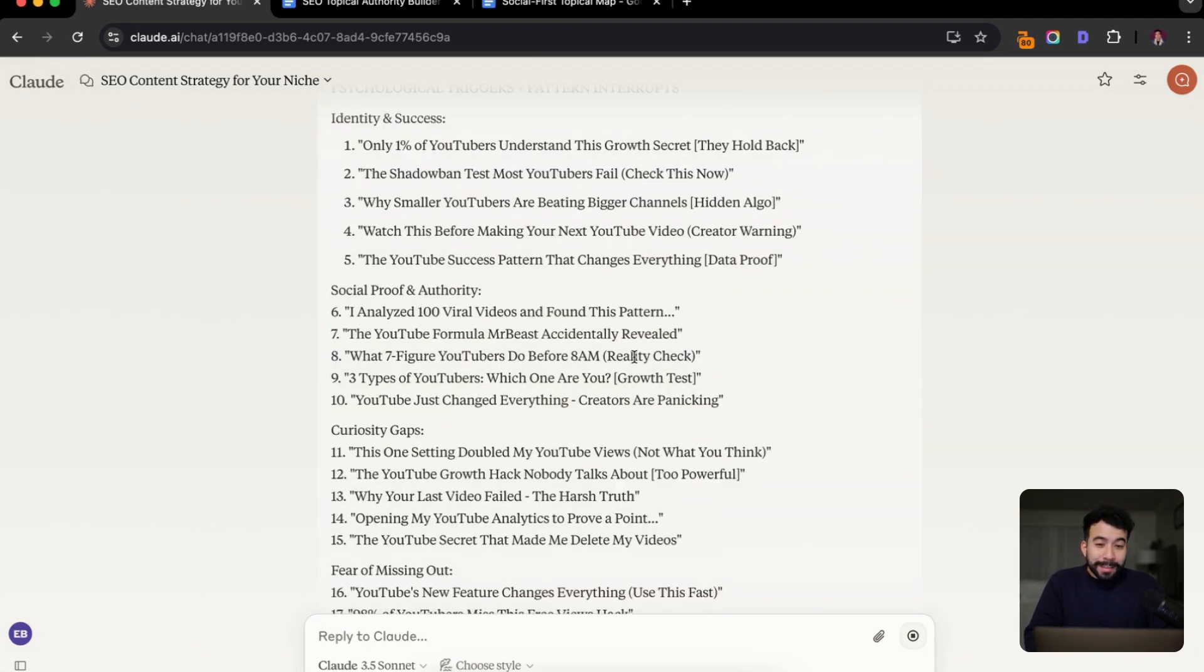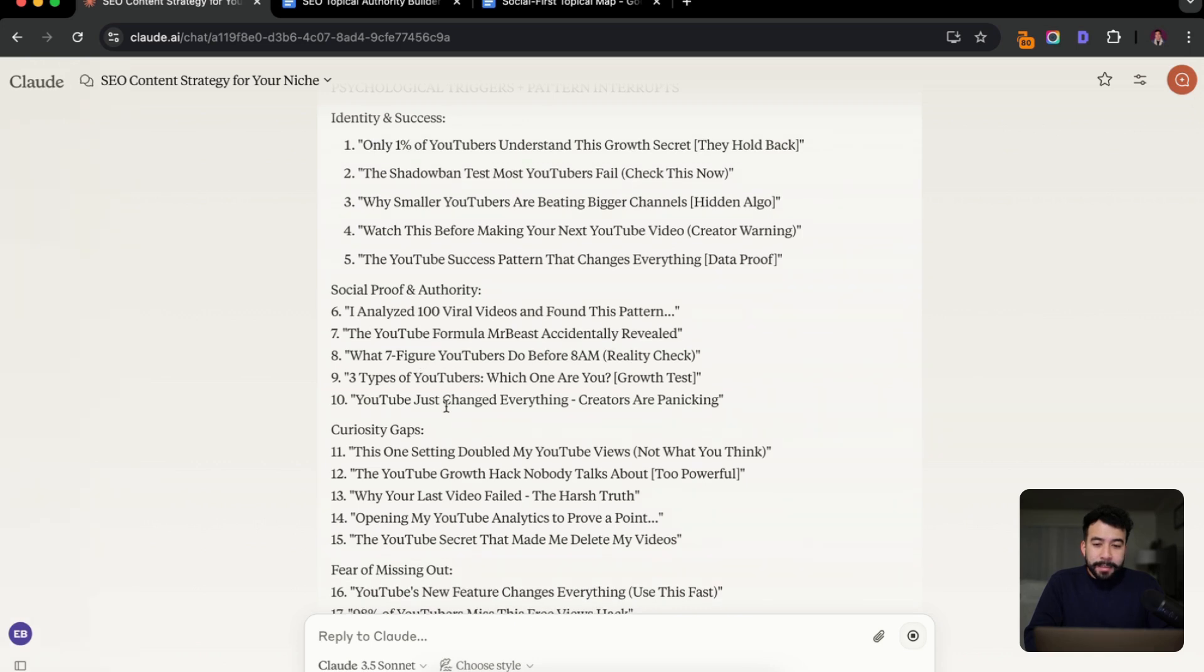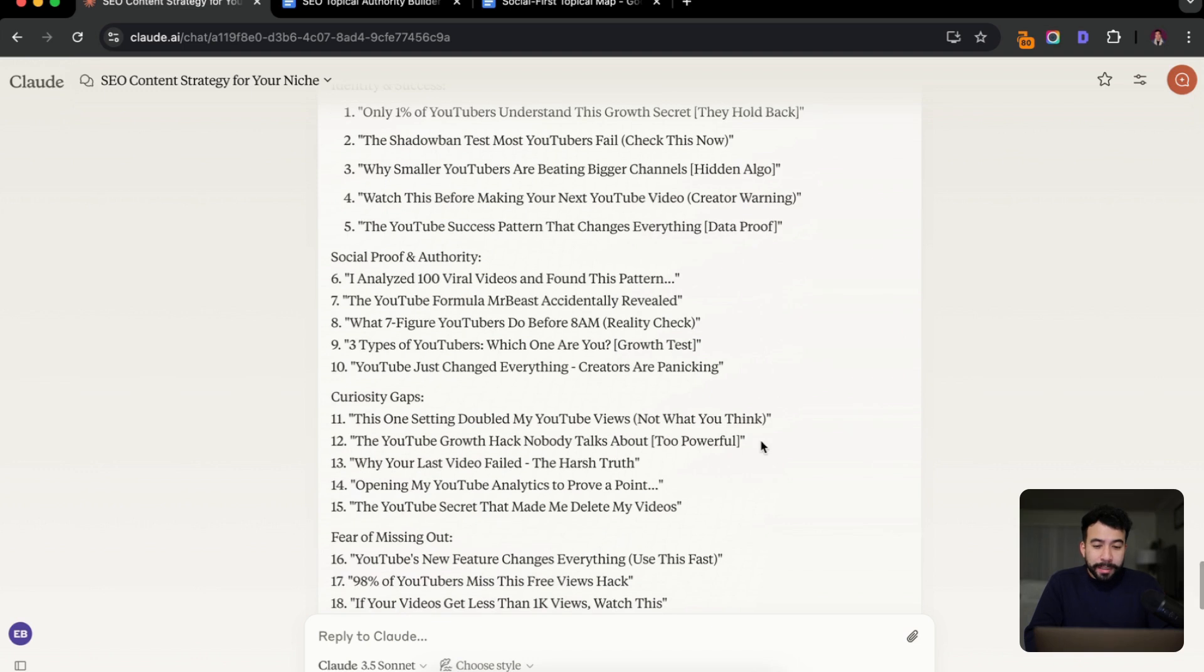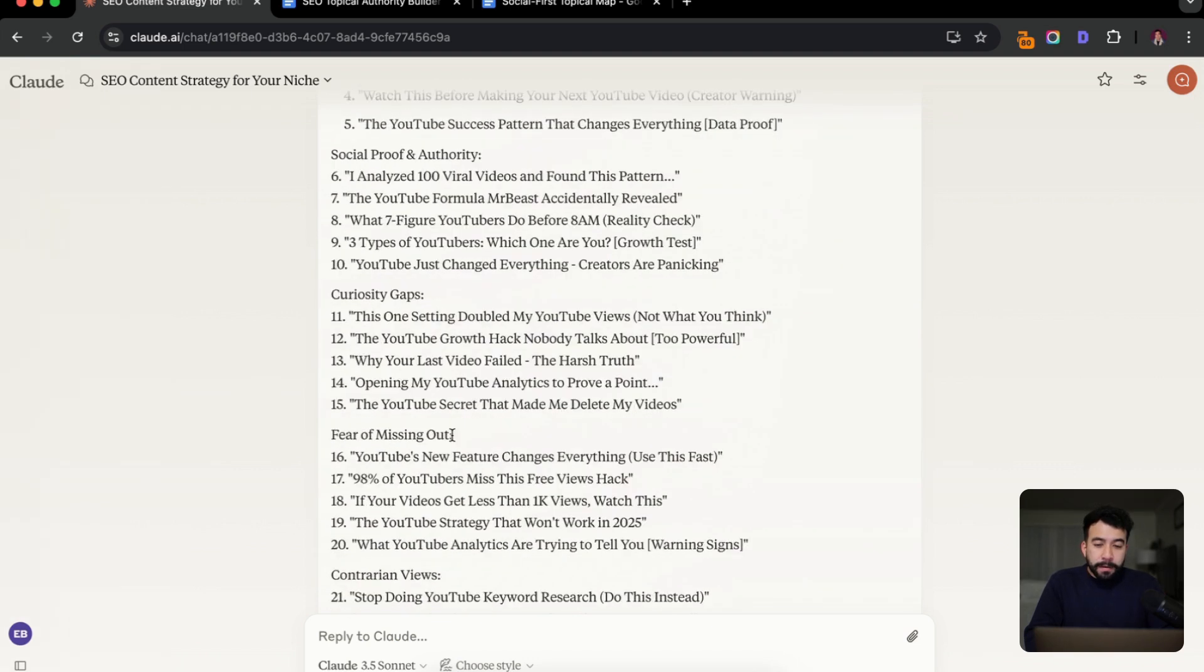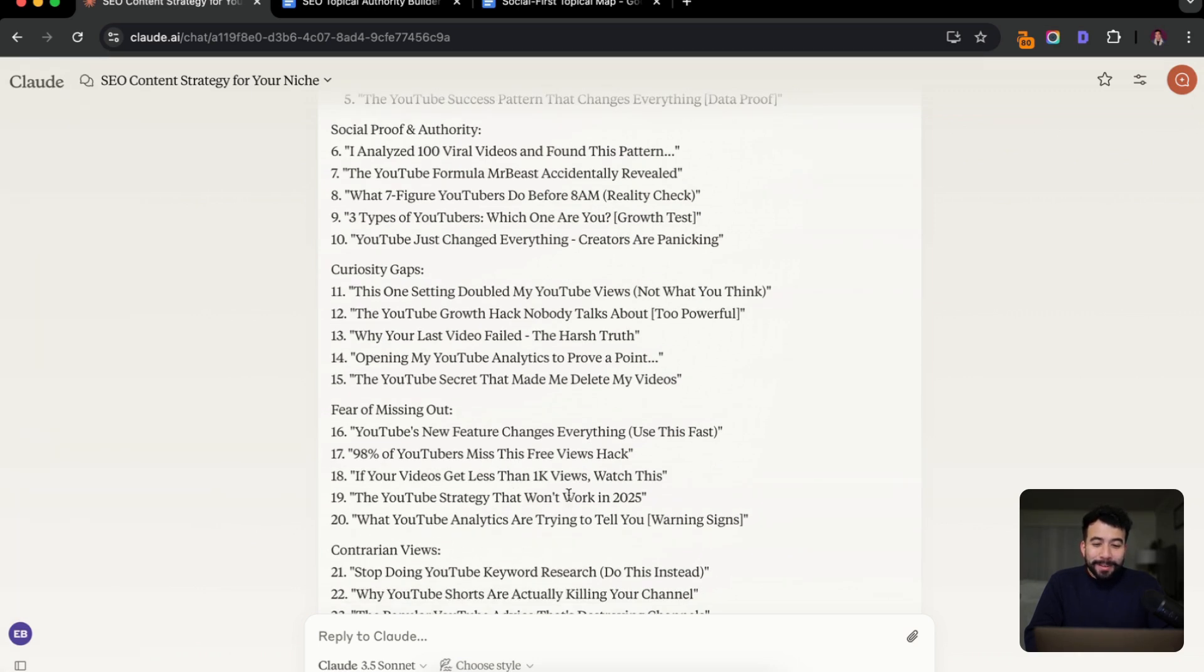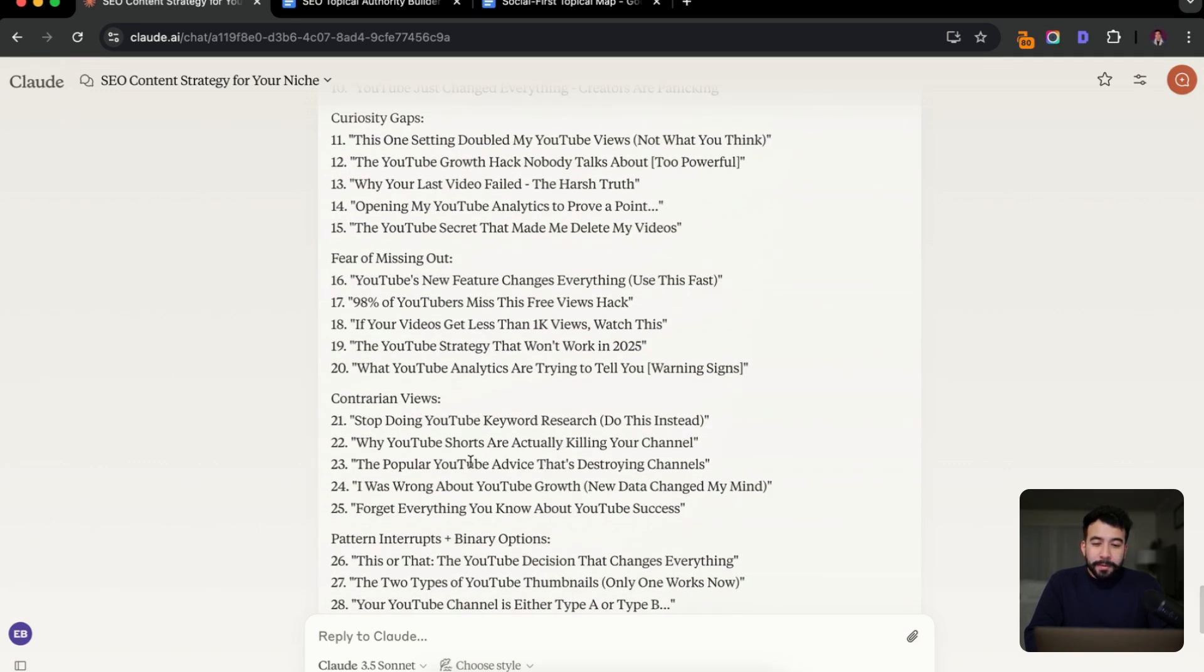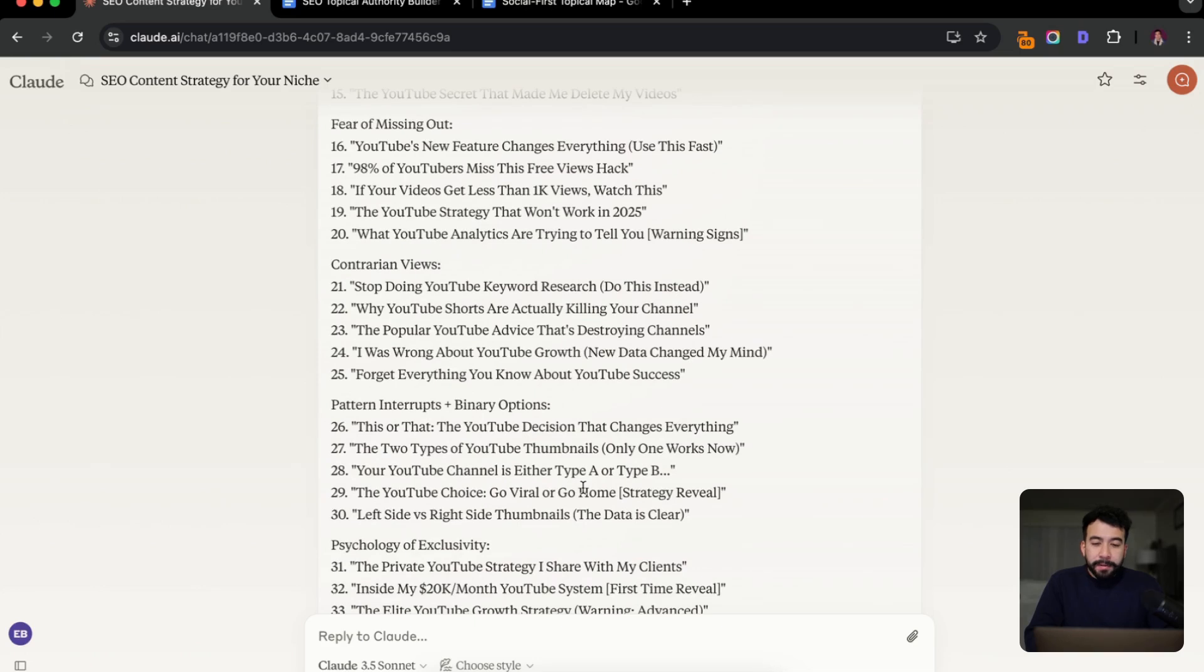All right. So I already see some of the ones I like under these curiosity gaps. We have why your last video failed the harsh truth. That's pretty good. Opening my YouTube analytics to prove a point for fear of missing out or also known as FOMO. We have the YouTube strategy that won't work in 2025. Actually, I like that a lot. What YouTube analytics are trying to tell you warning signs, some contrarian views, stop doing keyword research, do this instead. Why YouTube shorts are actually killing your channel. I was wrong about YouTube growth. New data changed my mind. Forget everything you know about X topic.